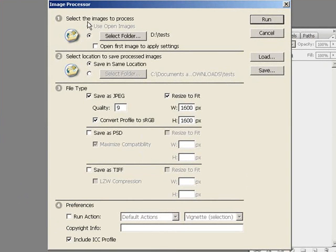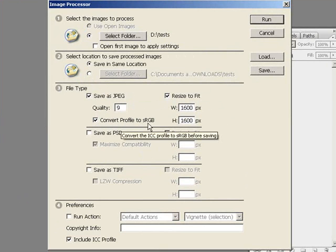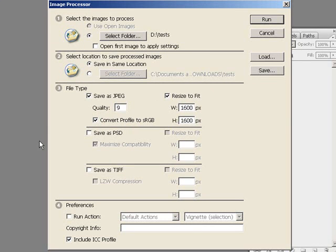You would select the images, select your folder where the images reside on your hard drive, select a new save location, and then save them as JPEG. You might not need to resize them, but you definitely need to check 'Convert Profile to sRGB.' The Image Processor will convert that entire folder of Adobe RGB 98 images into sRGB.